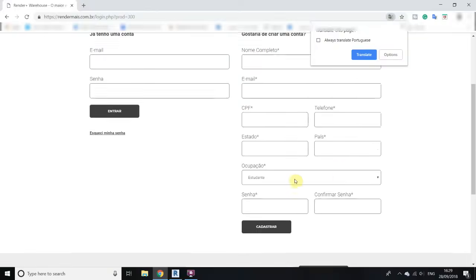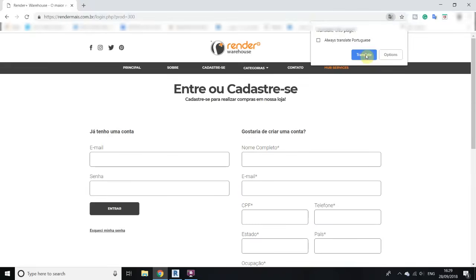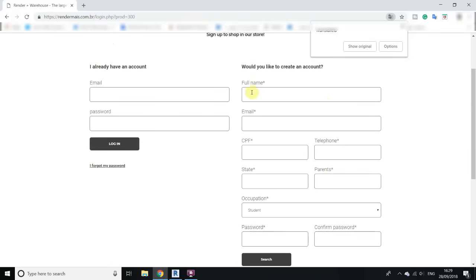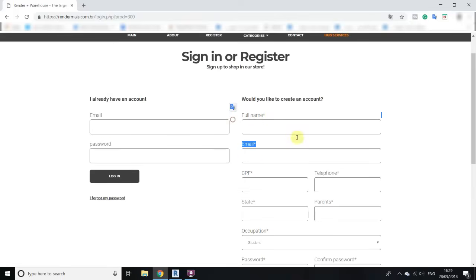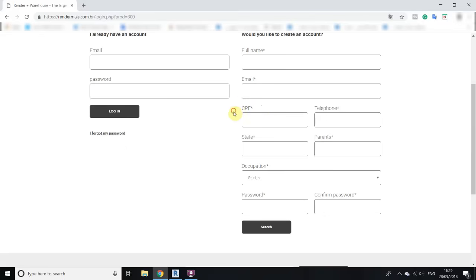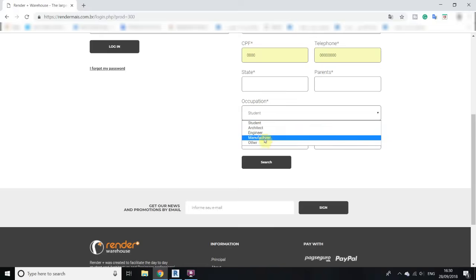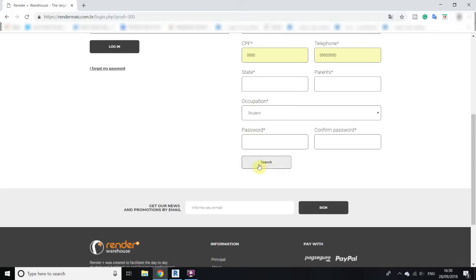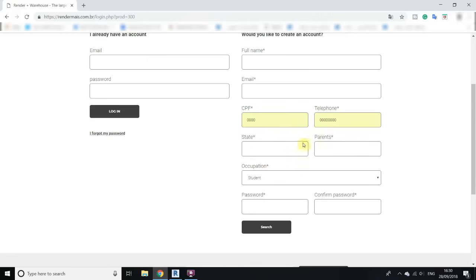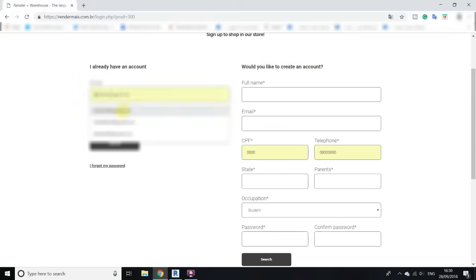It will take you to a page where you can login or create a new account. Click translate again. You have to fill out this form: put your full name and email address. For the CPF field, put only zeros — four zeros. For telephone, if you don't want to provide your phone number, put zeros — eight zeros. For state, put your state, and for country (Google translated it as 'pay parents' but it's the country field), put your country. Select your occupation, put your password, and click submit to register.